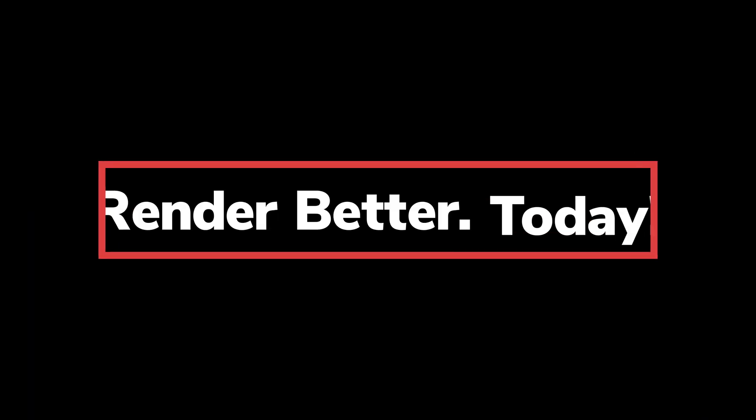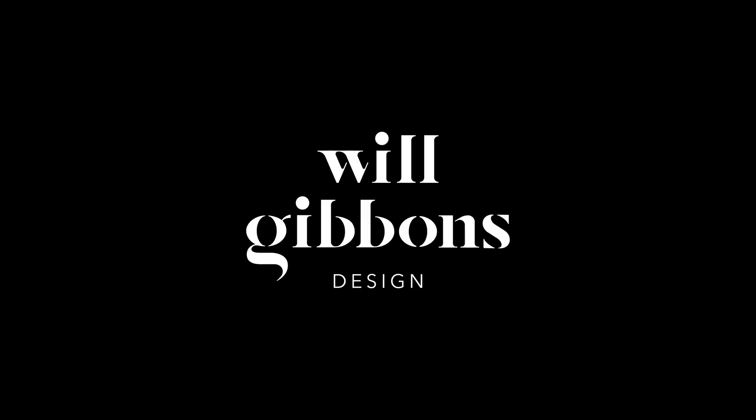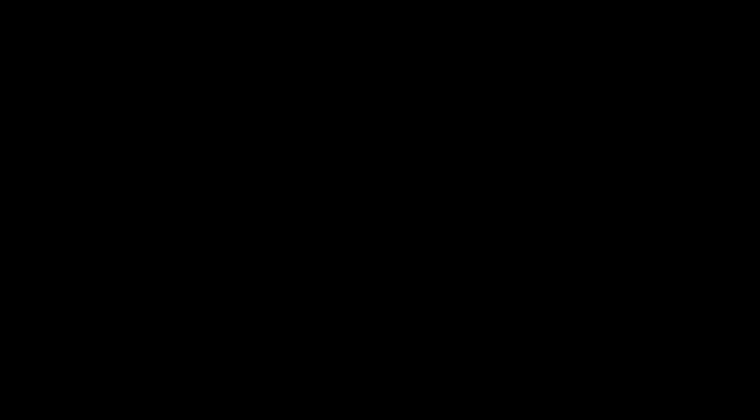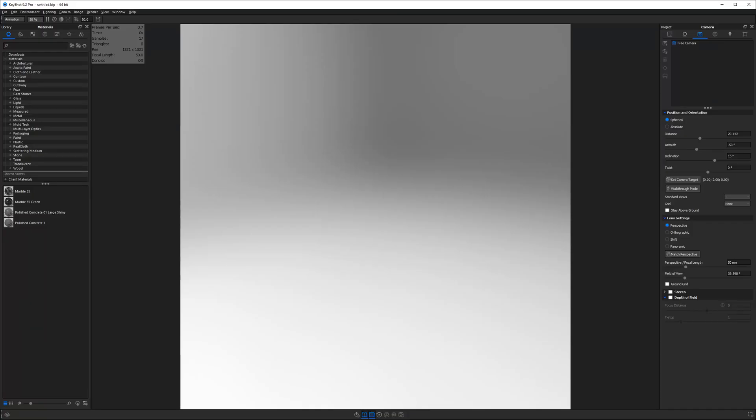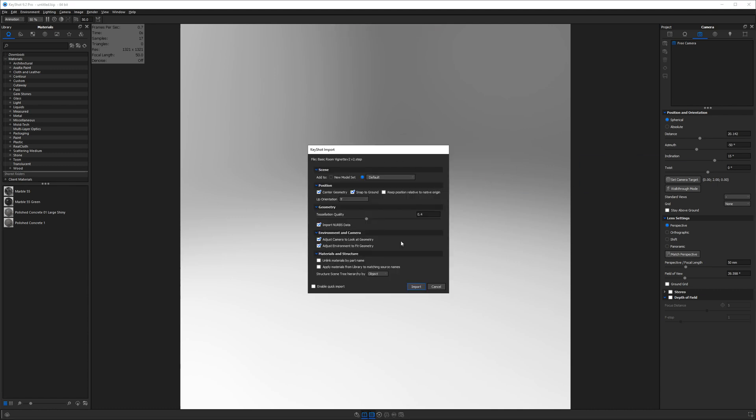So without further ado, let's dive in. Head on over to willgibbons.com slash downloads to get your project files so you can follow along with this tutorial. Now let's open Keyshot, and once you've opened your project files, import basic room vignette that step file by dragging it into Keyshot's real-time view.